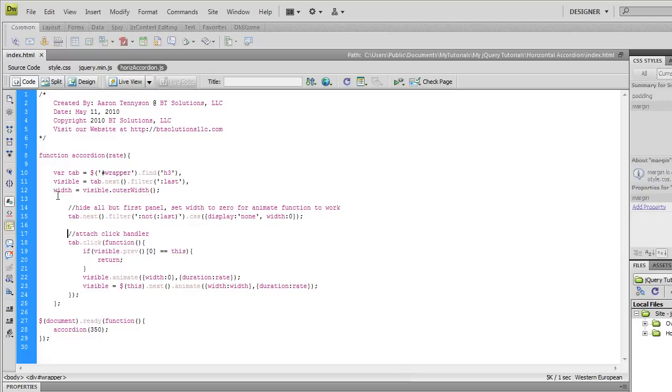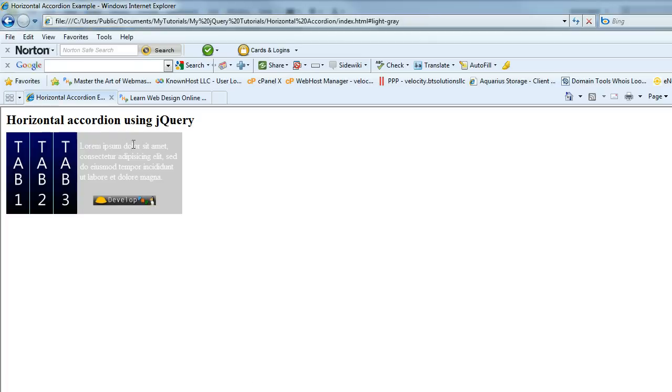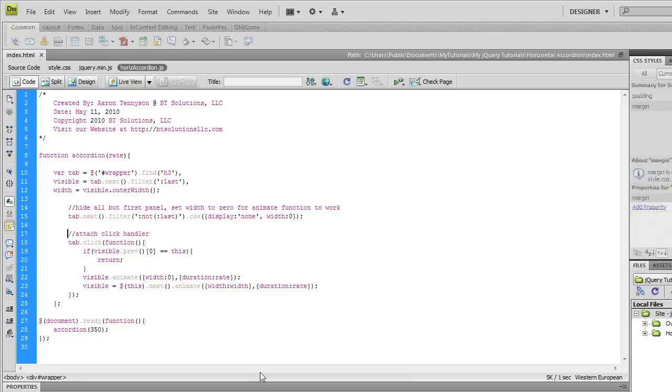And then width is a variable that's going to grab the width of the open panel, right here it's going to grab this width of this div and store it in that variable. So then we've got to initialize the display so that only one of these panels is open initially.